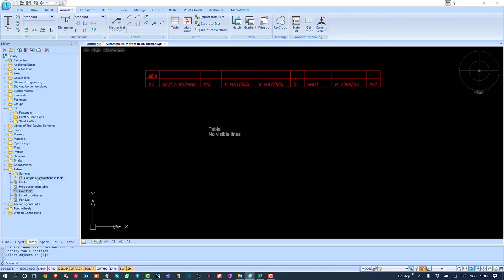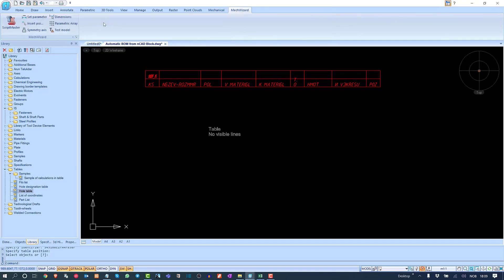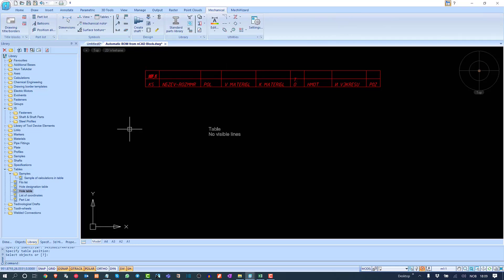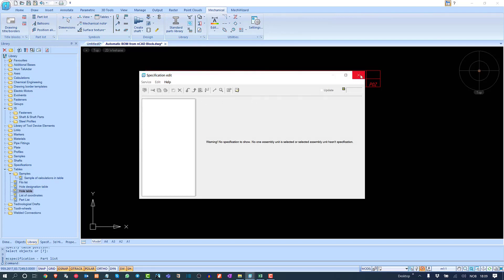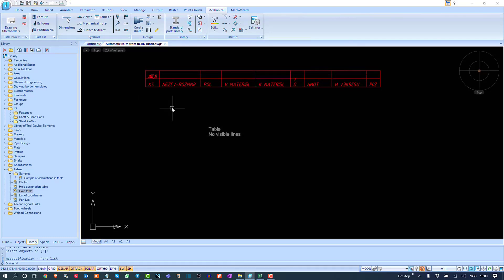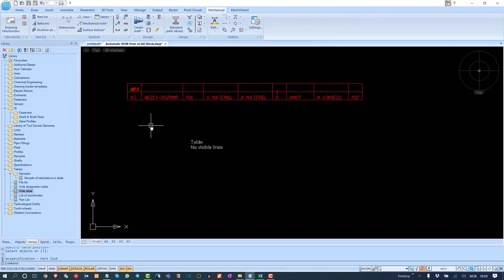These pre-built tables are used to create data sheets. This is the Part List section in nanoCAD Mechanica, and we will use these tables to create complex data sheets easily in nanoCAD Mechanica or any nanoCAD vertical product. That's all for today — see you in the next video.